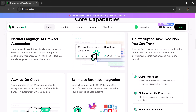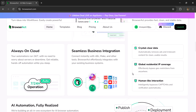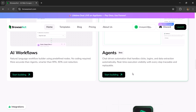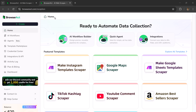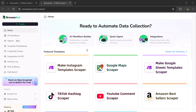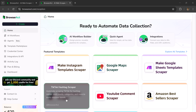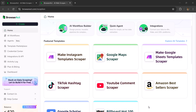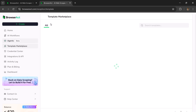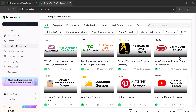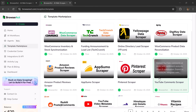The link is available in the description below. After signing up, you'll see a dashboard like this. Here, we have three main options: workflow builder, quick agent, and integrations. Below that, you'll find featured templates, which you can explore, view, and use directly. But let's start from scratch.